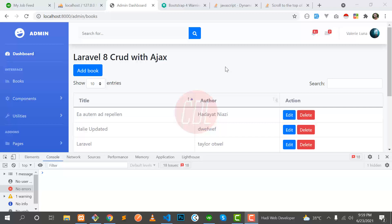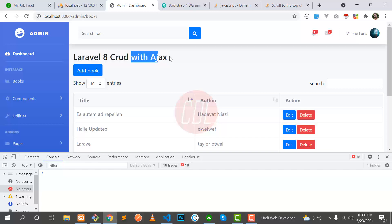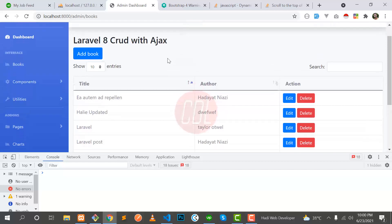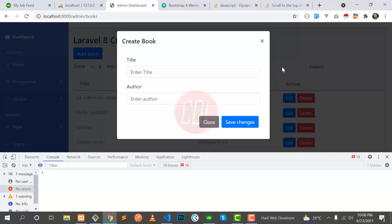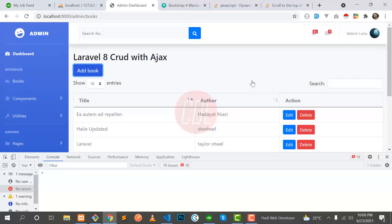Hello everyone, welcome back. Today in this video I will explain how you can display dynamic Bootstrap alerts using jQuery. I'm using Laravel 8 and I'm going to implement this using Ajax. I already made a tutorial about how you can add dynamic messages without page refresh — specifically about how you can add data using Ajax with Bootstrap modals in DataTables, implementing the whole CRUD where you can create, edit, and delete a book.